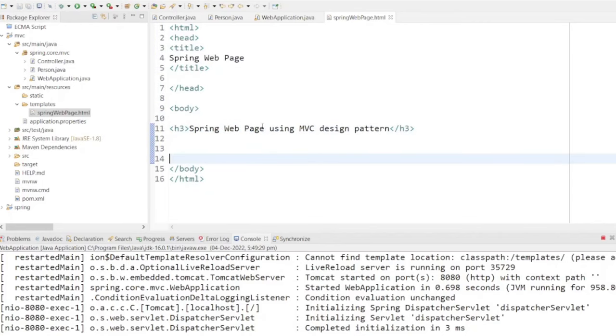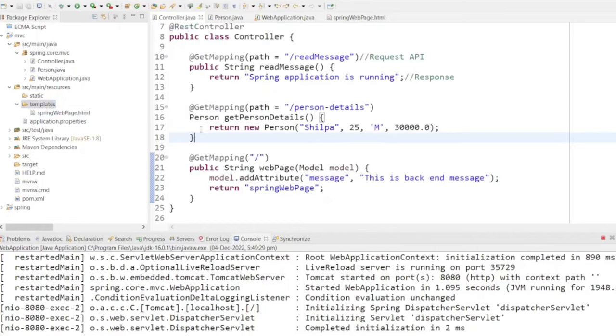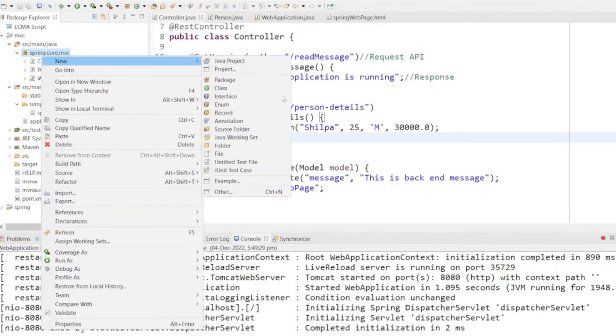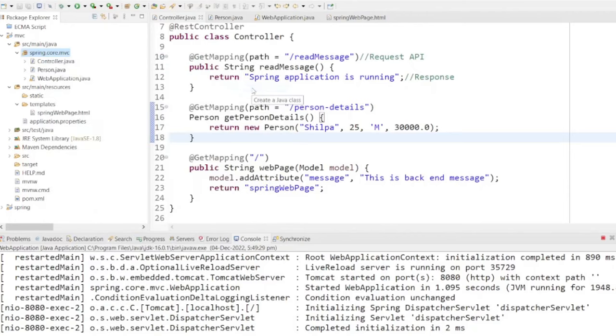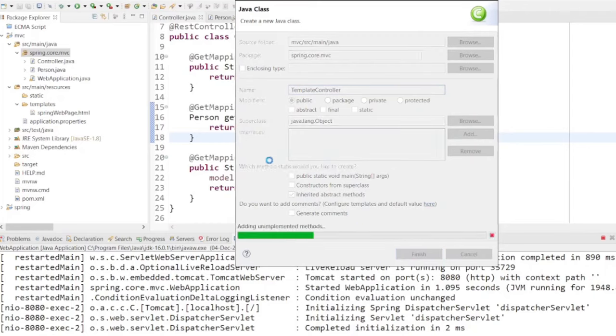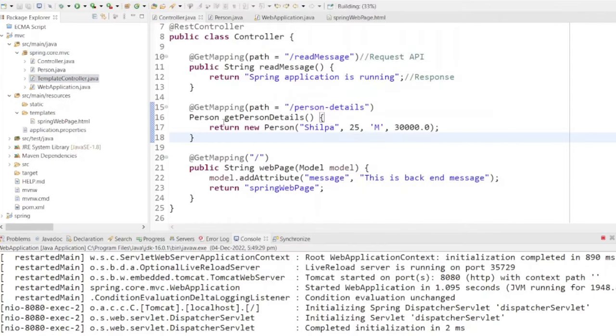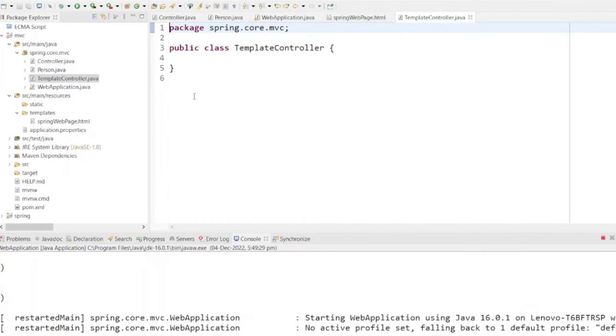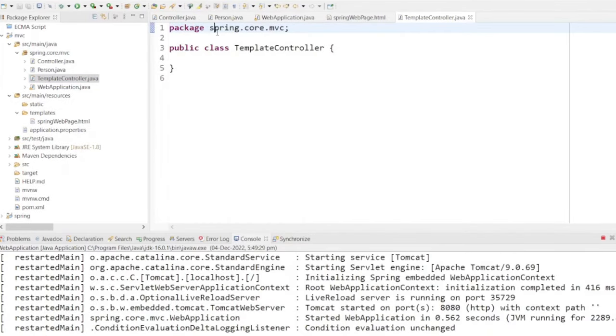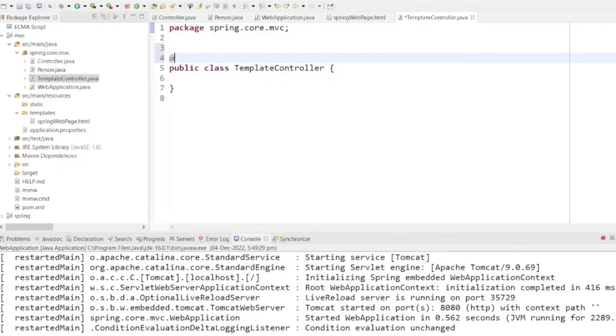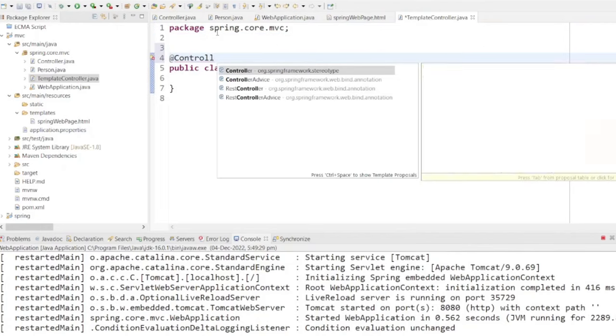Next, we'll be creating a controller responsible for handling incoming requests and populating your model with data. This is where we define the logic to showcase dynamic content. This controller should be created under the spring.core.mvc package. Don't forget to add the controller annotation to the template control class.